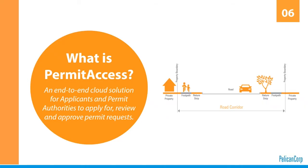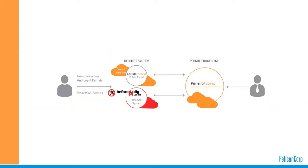So what is PermitAccess? PermitAccess is designed to manage safe working in the road corridor by allowing contractors to lodge corridor access requests and submit traffic management plans to the local roading authority. It also manages the council process of receiving and reviewing corridor access requests, collaborating with the applicants and issuing approvals. PermitAccess receives the bulk of its corridor access requests directly from the Before You Dig service, which contractors use to request plans before excavation works.